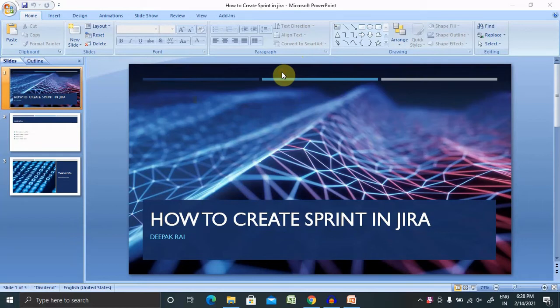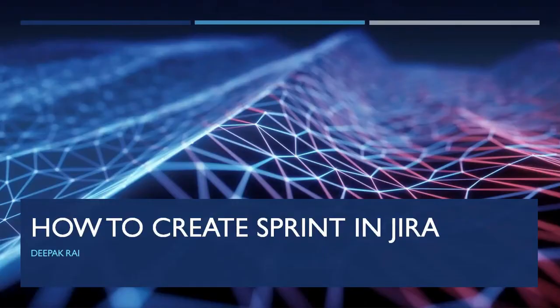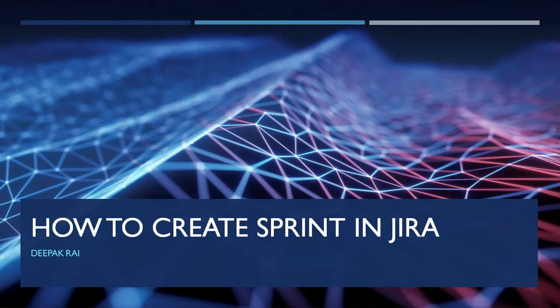Hi everyone, welcome again to our new session of Jira. In this session I will explain how to create a sprint inside Jira and discuss more about this. If you are new to this channel, consider subscribing and pressing the bell icon for more updates.